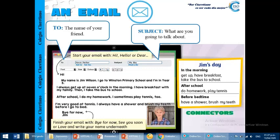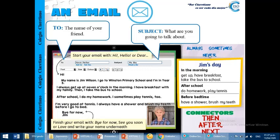And, in each sentence, don't forget, use the connectors. Use the connectors. And, you can also use always, sometimes, and never. Okay.